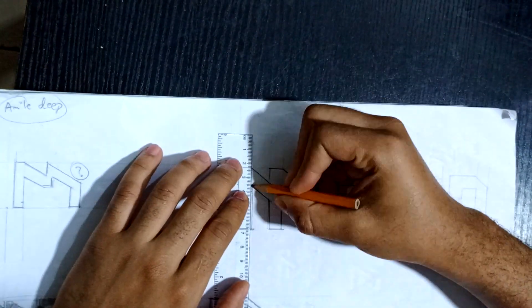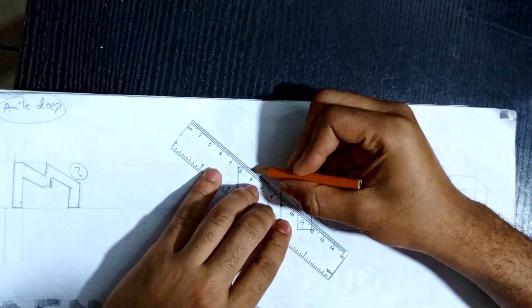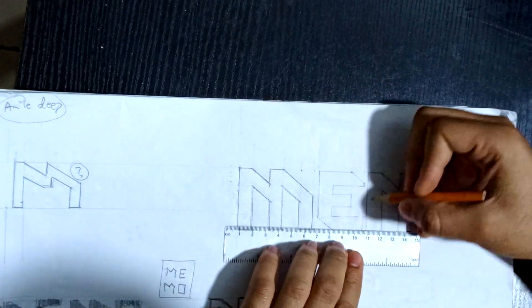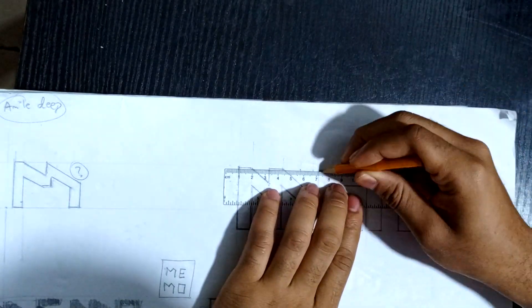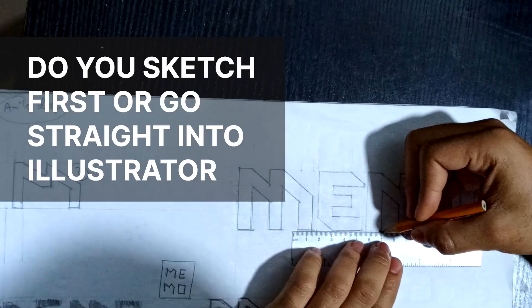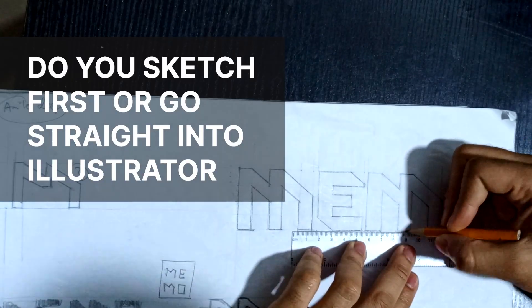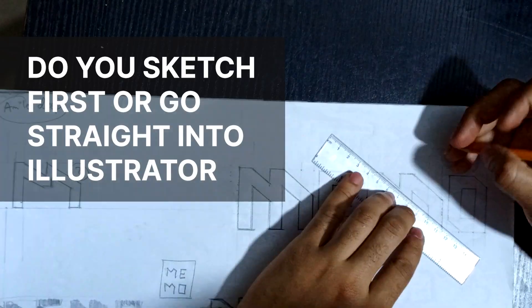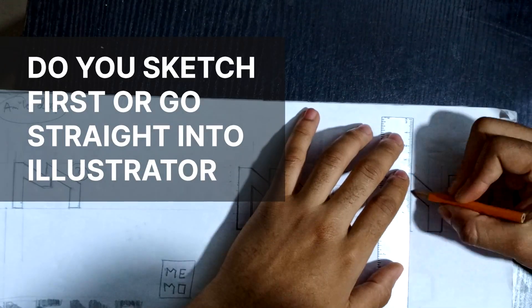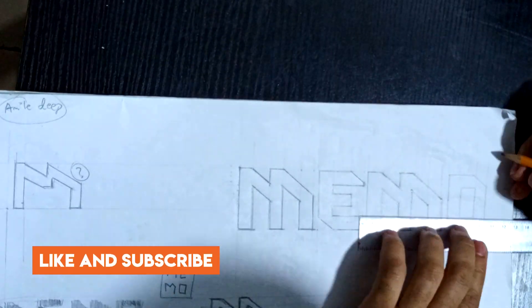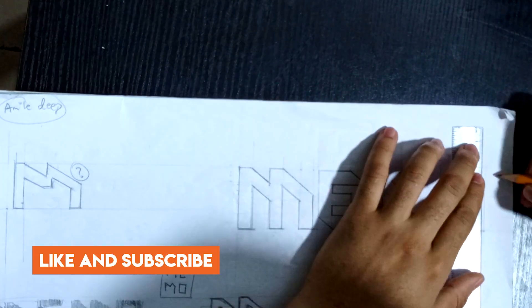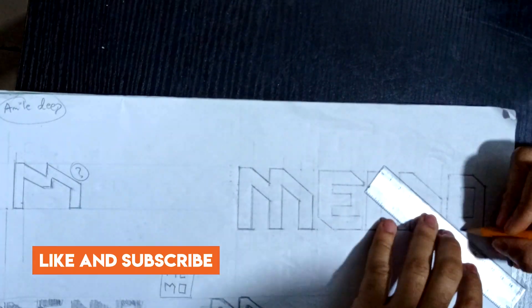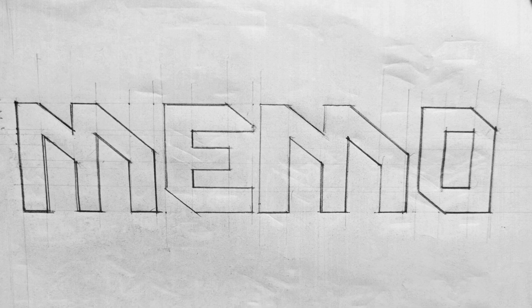Now the whole idea of the sketching phase is just to get out as many bad ideas as you can so you can narrow down on one good one. So never feel intimidated when sketching. I'd love to know, do you guys sketch first or you go straight into Illustrator? Let me know in the comments.